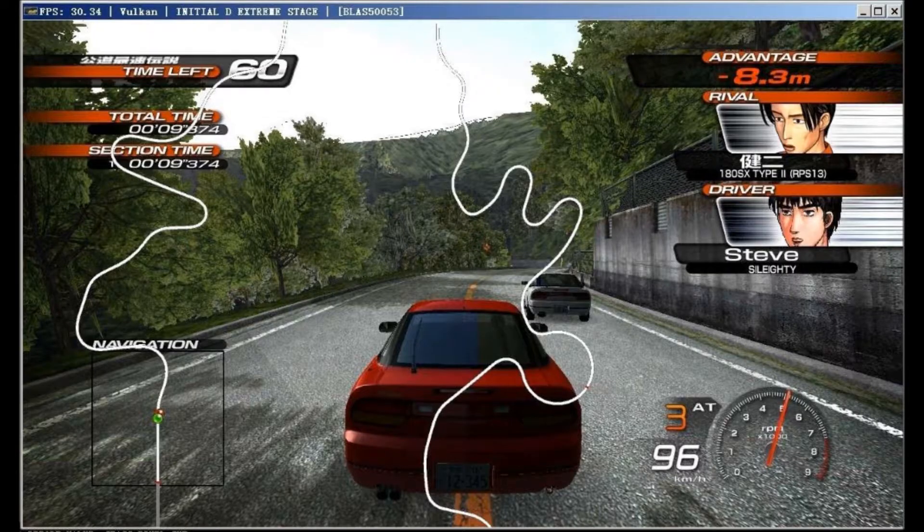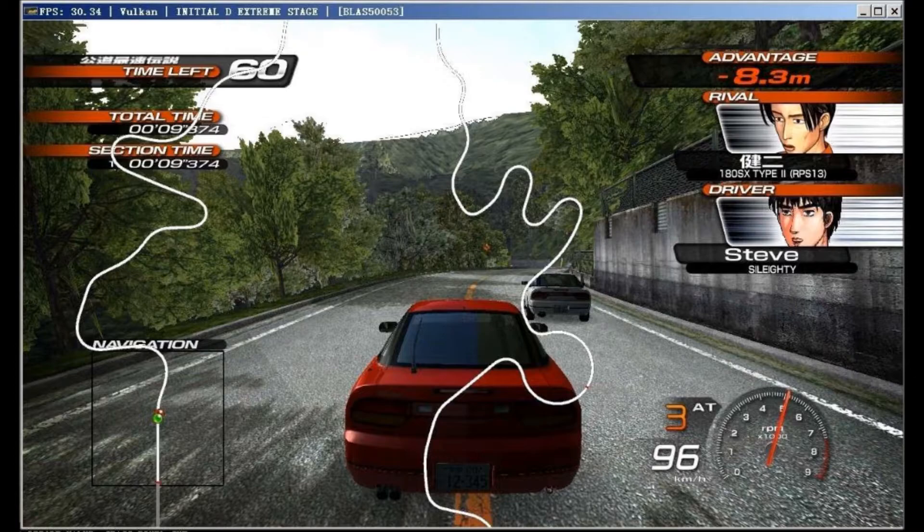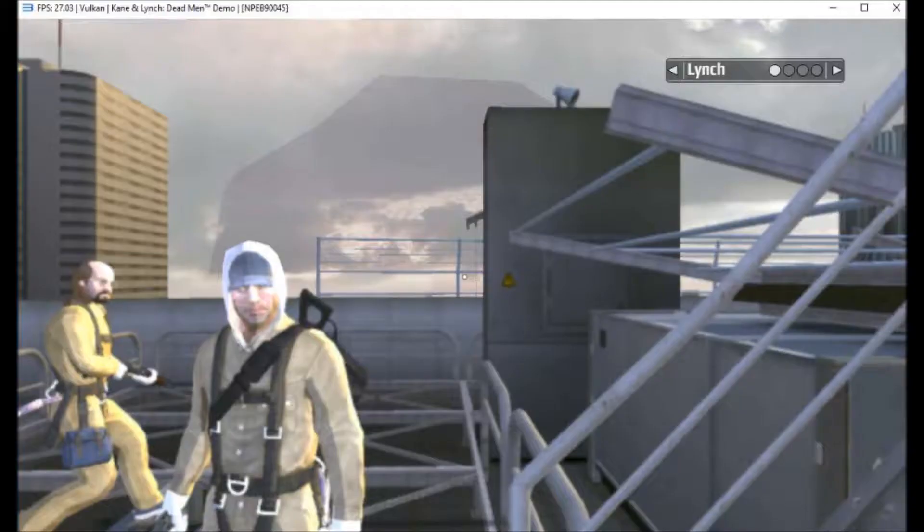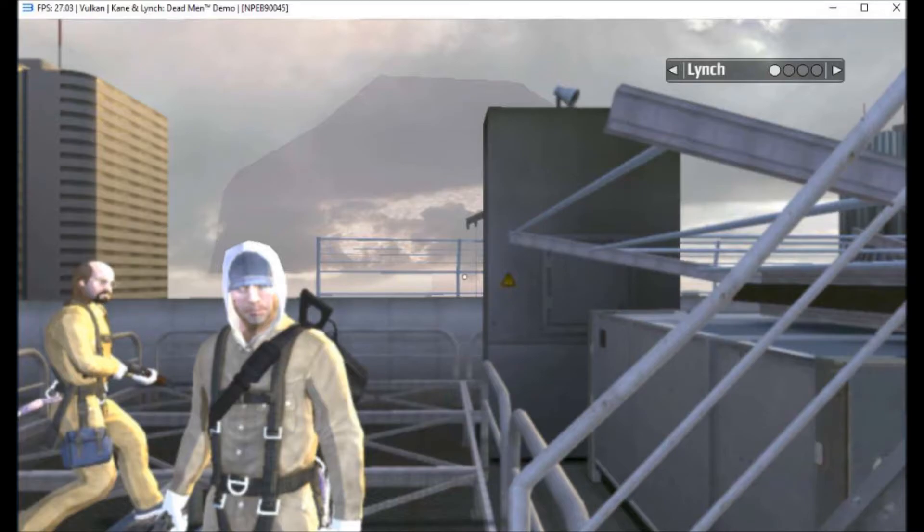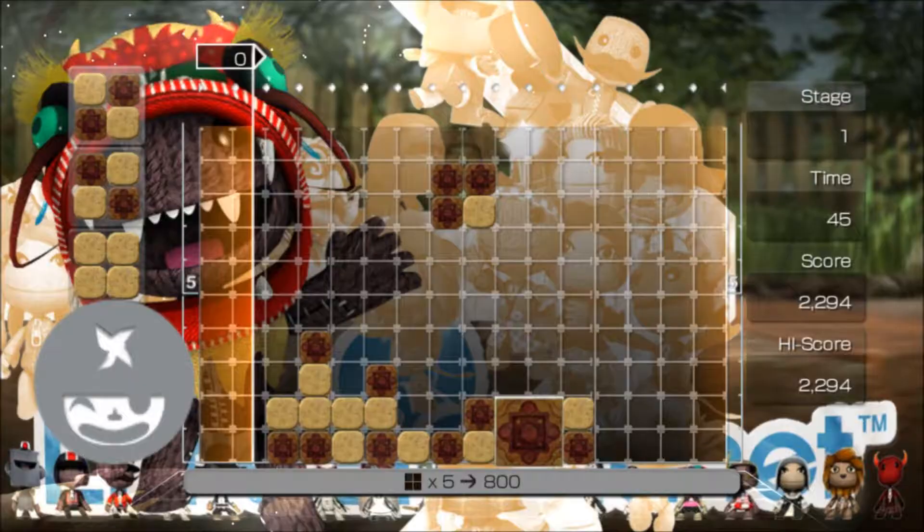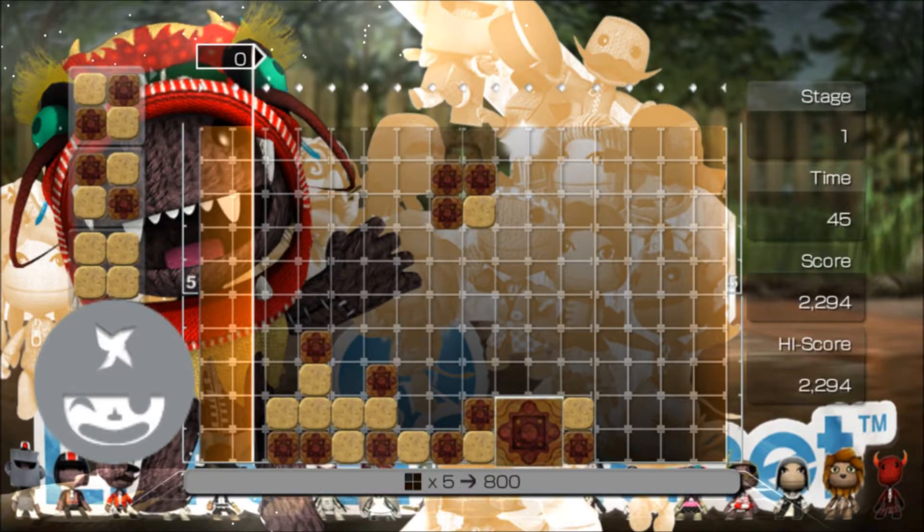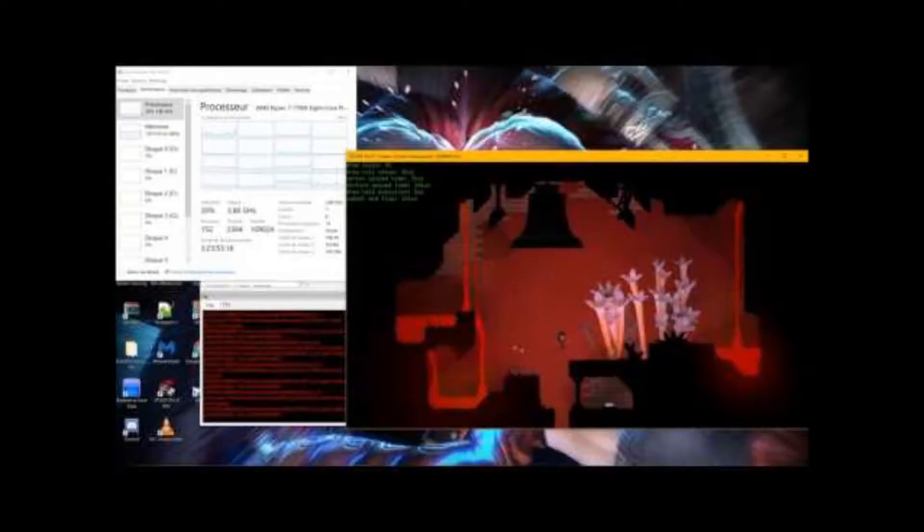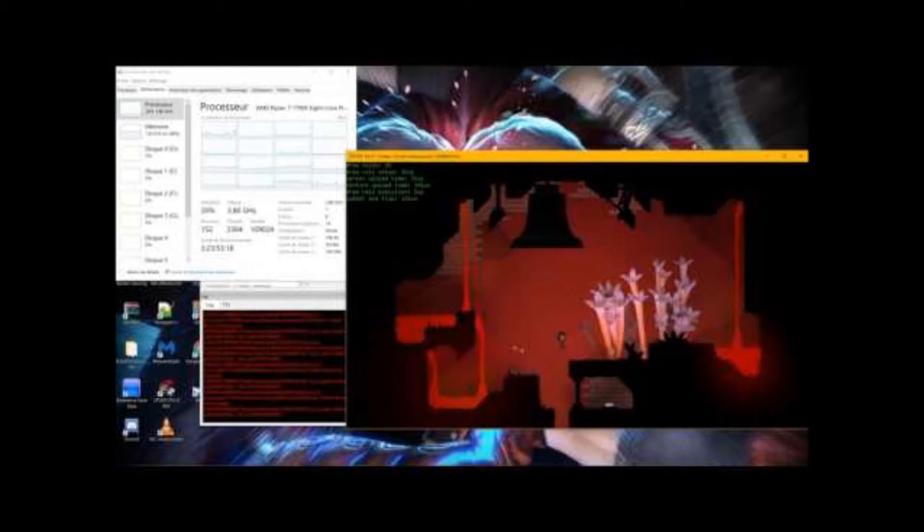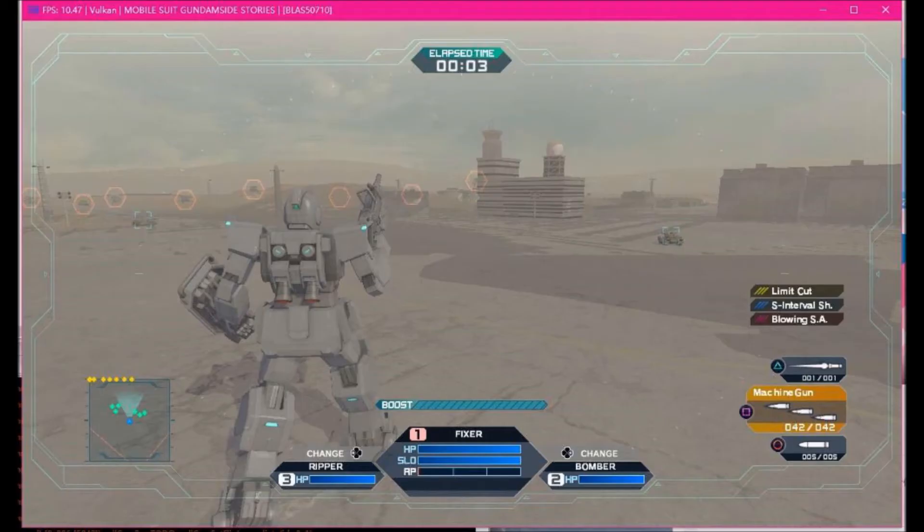Initial D Extreme Stage is now about 2-3 times faster thanks to Vulkan. Someone actually made a video of the game. Kane & Lynch used to be about 10 FPS but now it's about 27 so it saw significant performance improvement. The Lumines Supernova video was taken down but it is now flawlessly playable at full speed with Vulkan. NiGHTS into Dreams Underground is also another game that is flawlessly playable thanks to Vulkan. Mobile Suit Gundam Side Stories now goes in-game and it's got some pretty good graphics. It's probably a bit slow for your taste though.